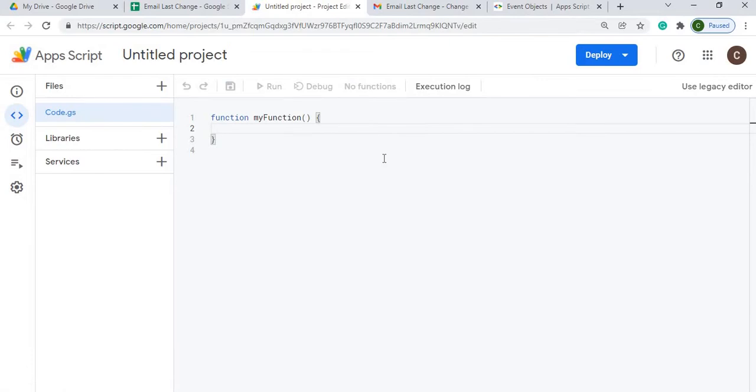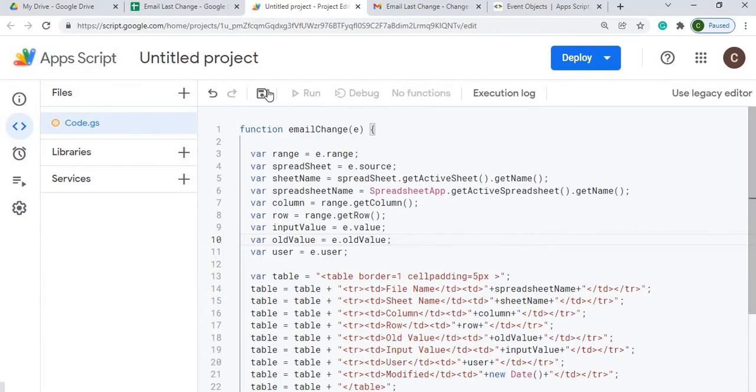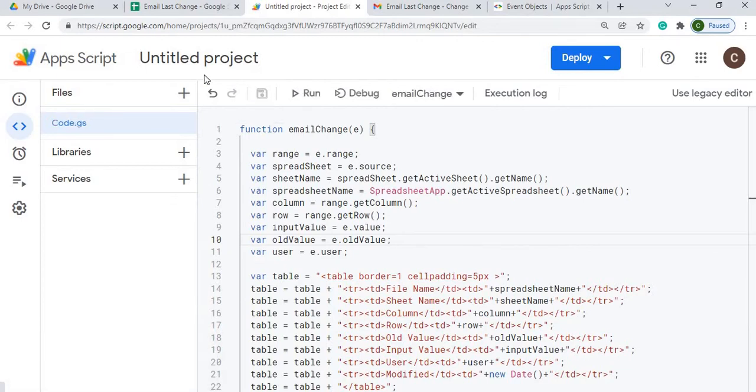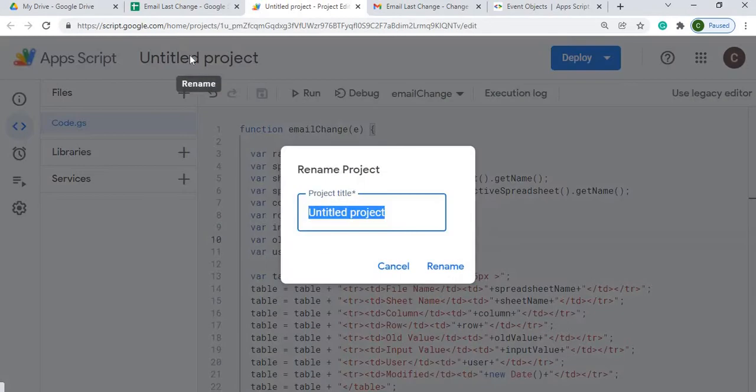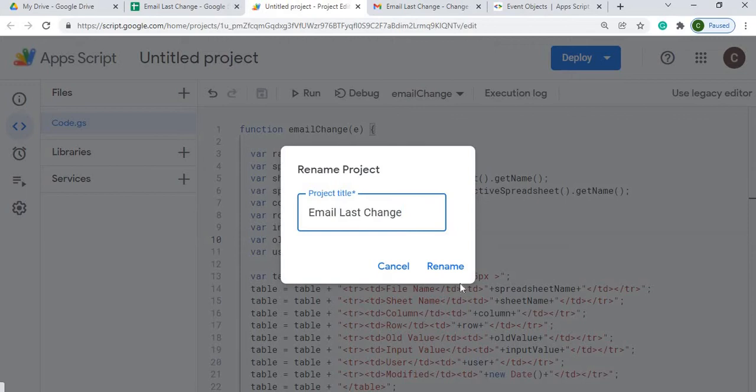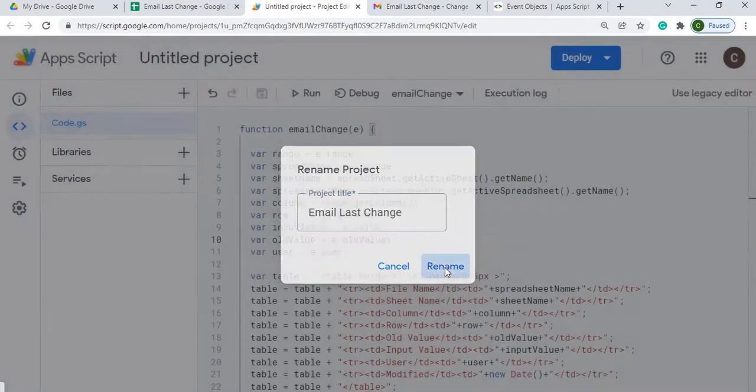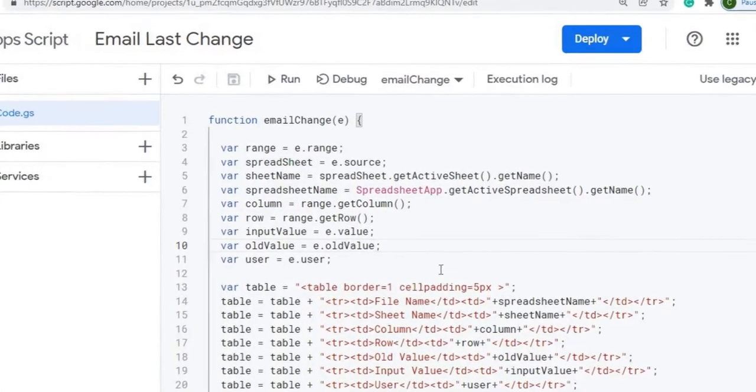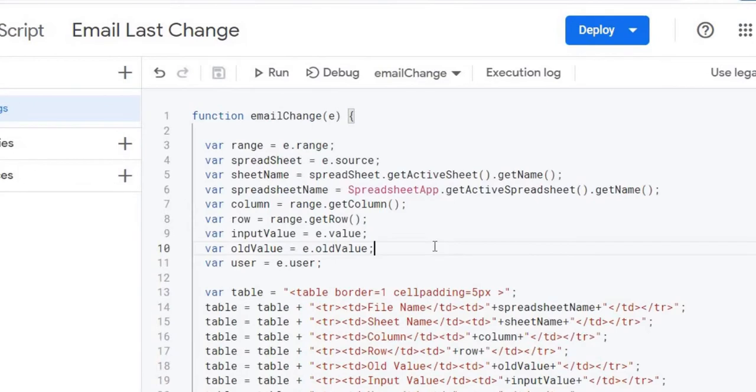Next I'm going to copy in my Google Apps Script code, so I'm going to hit save. I'm going to give this a name, I'm going to hit rename. I will have this code in a link below the video, so you can click on it and find the code.